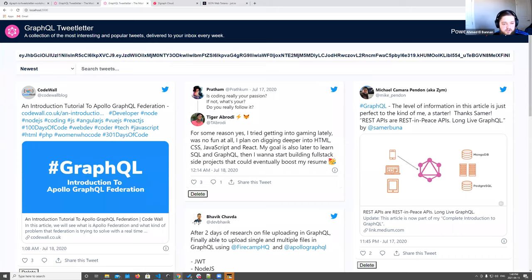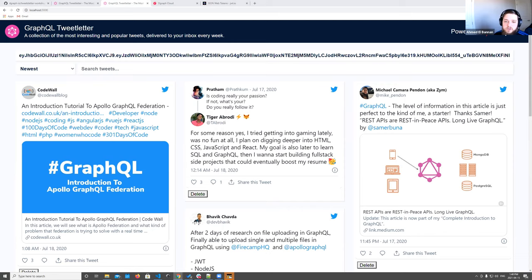Q&A: Are the auth features also available to Slash users? Yes — Dgraph Cloud and Slash are going to be announced as one platform tomorrow, so all Slash users can use every GraphQL feature we have.